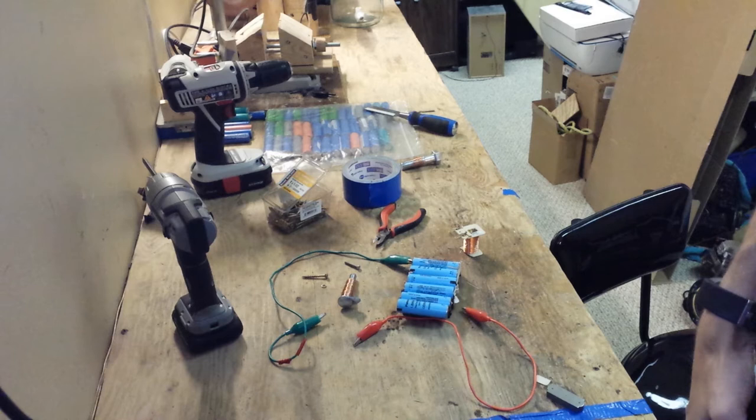Here I'm measuring the resistance of the coil to roughly calculate in my head how much current it would be able to draw from the batteries.